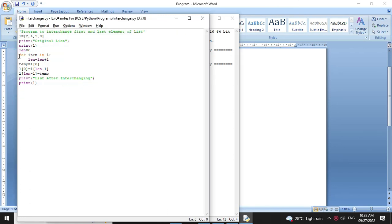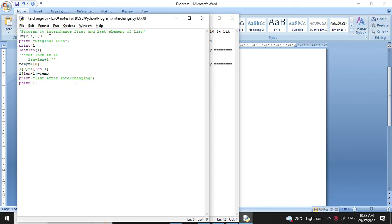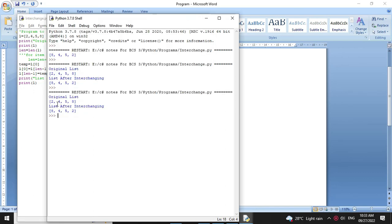We can also use the length function to find the length. So I will comment out the for loop and use length equal to len(l). We will execute it and it will print the original list and the list after interchanging.